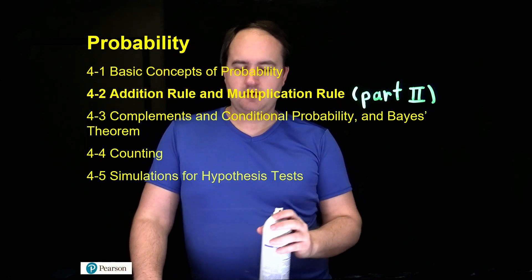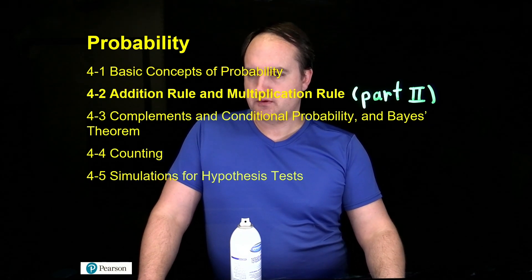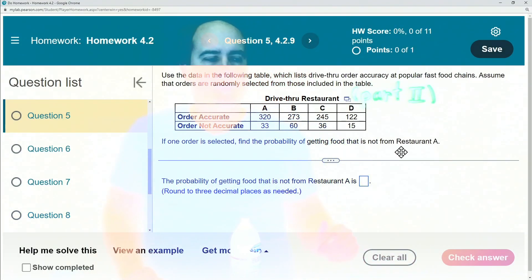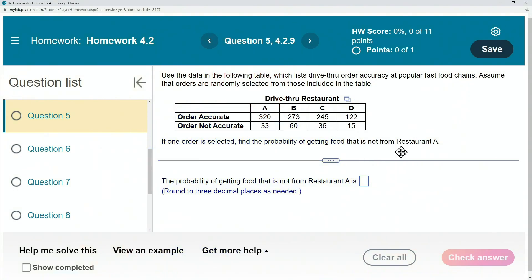So let's go ahead and take a look at those problems. We're going to start with question number five on your homework. As you see here, they want us to use the data in the following table, which lists drive-through accuracy at popular fast food chains. They say assume that orders are randomly selected from those included in the table. For this question they're asking: if one order is selected, find the probability of getting food that is not from restaurant A.